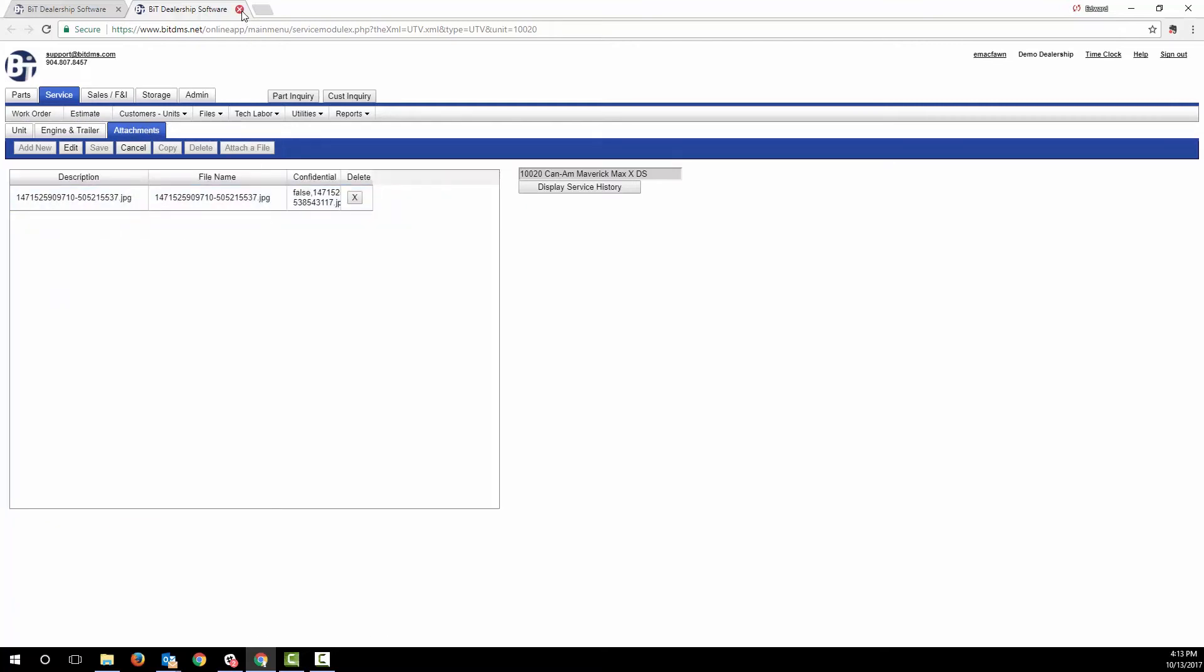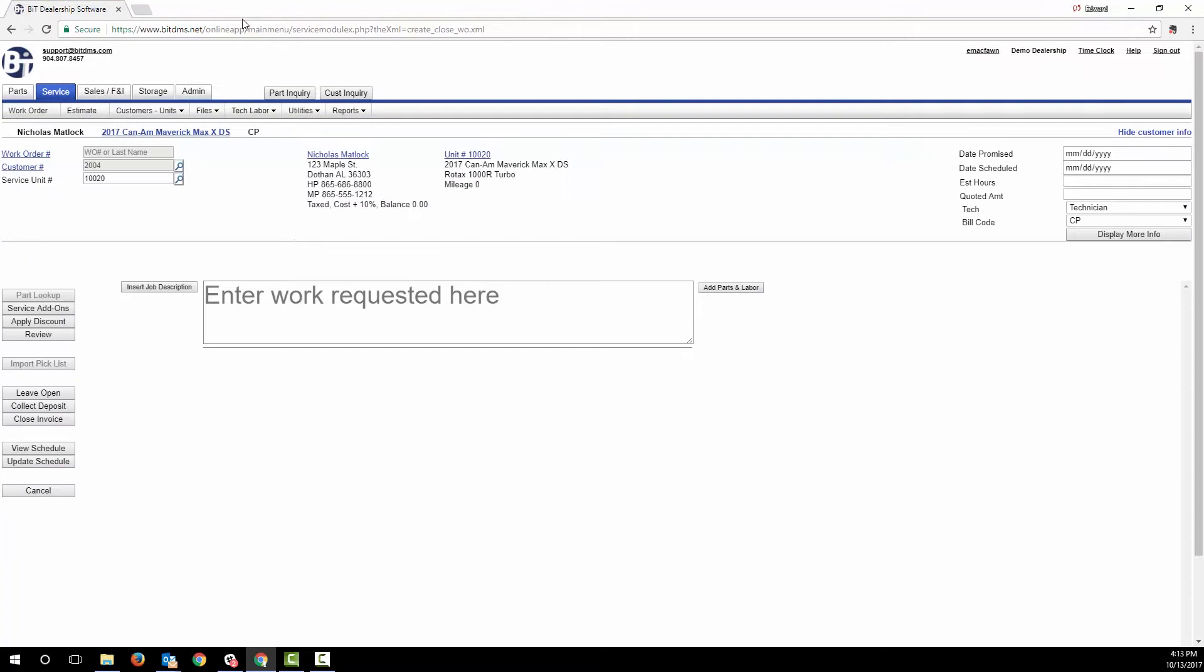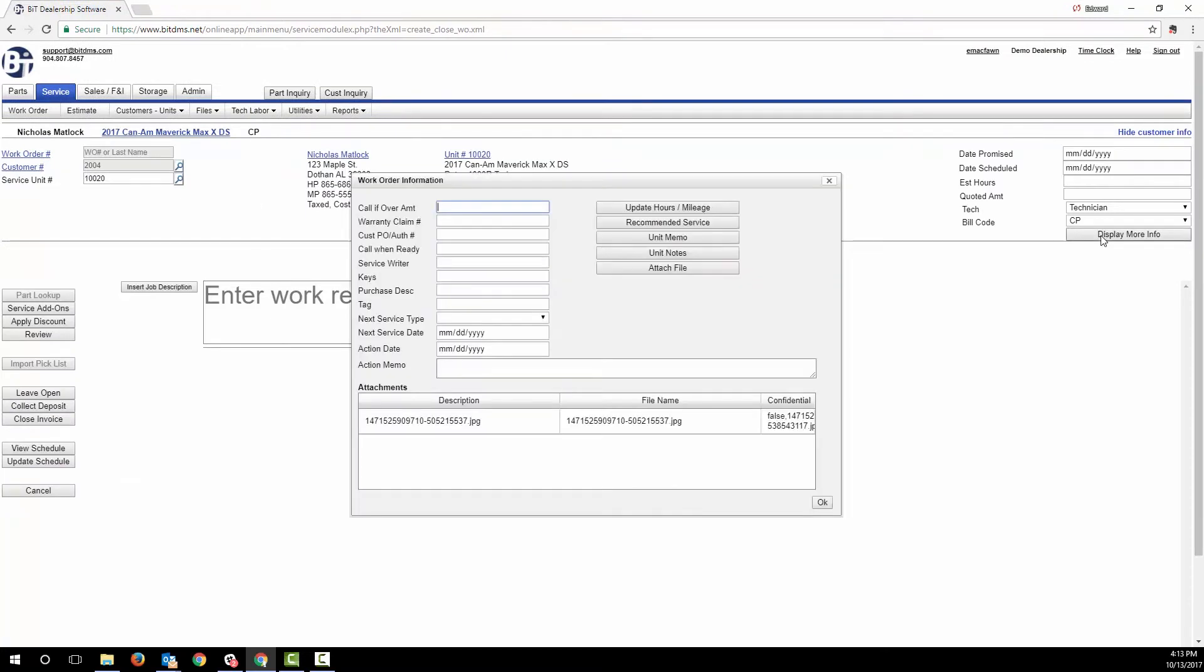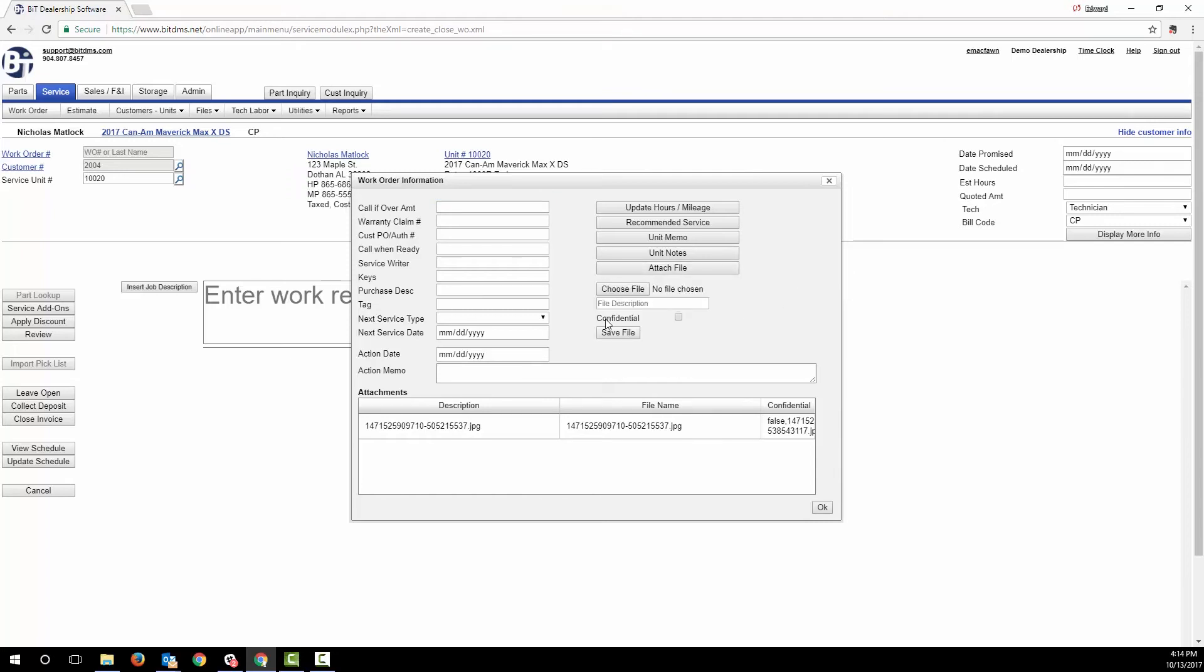If you're writing up the work order on an iPad or Android or Surface tablet, you can easily snap a few pictures of the machine from within the work order. On a tablet, this button allows you to take a picture using the built-in camera, which makes it easy to walk out to the lot and snap a couple of pictures of the current condition. Or if you have the pictures or PDFs saved on your computer, you can simply attach them. The tablet just saves a couple of steps.